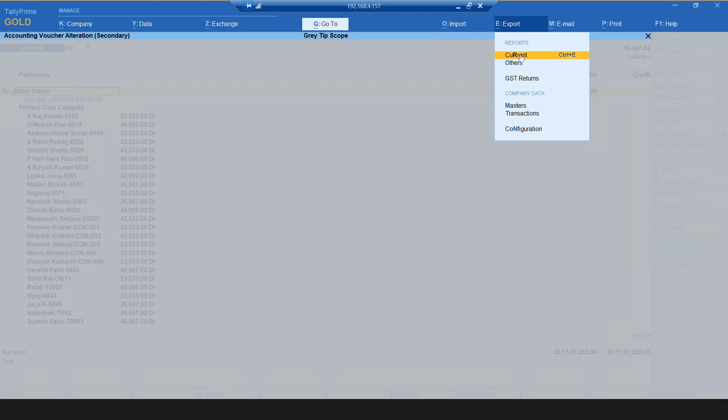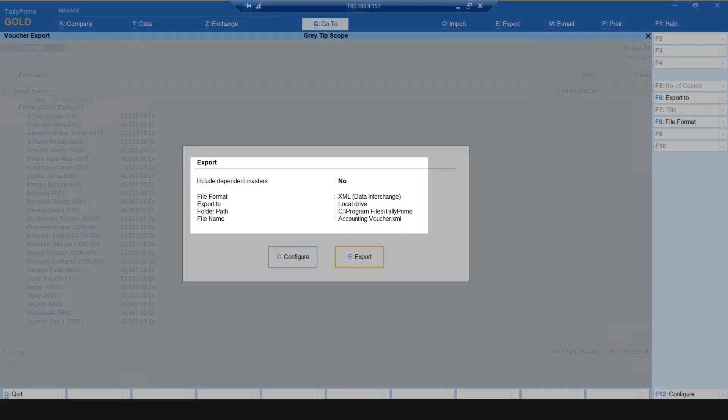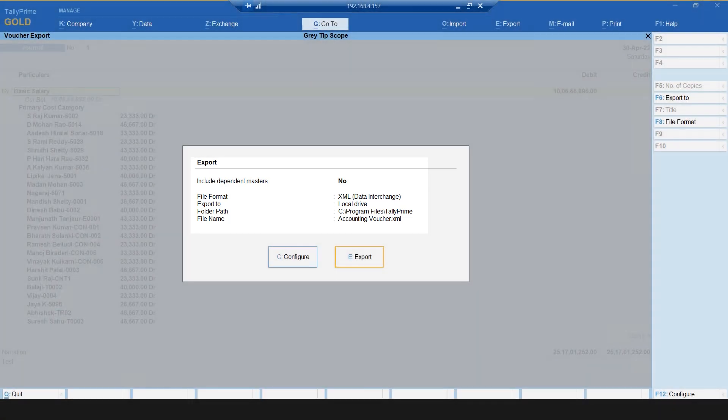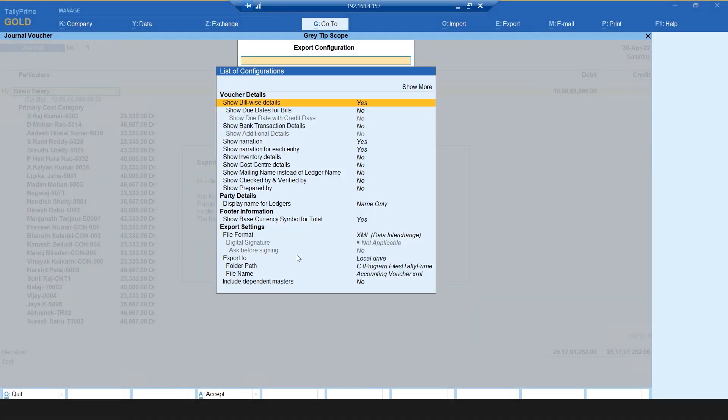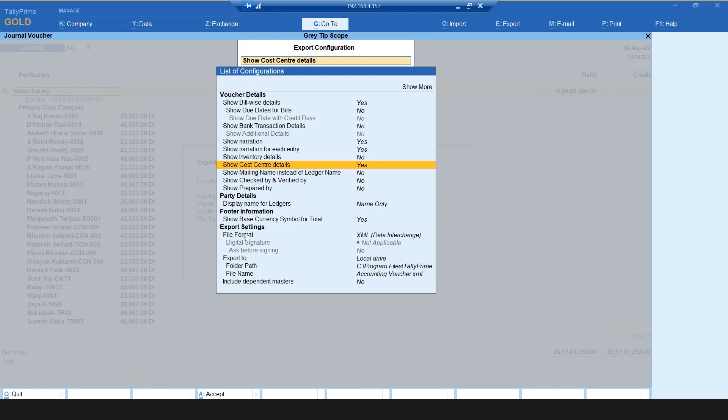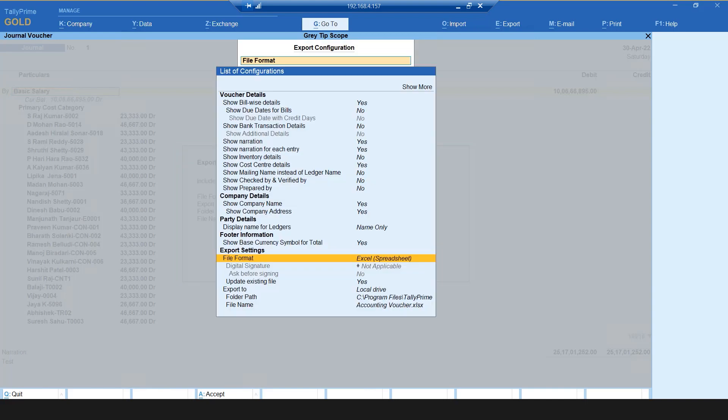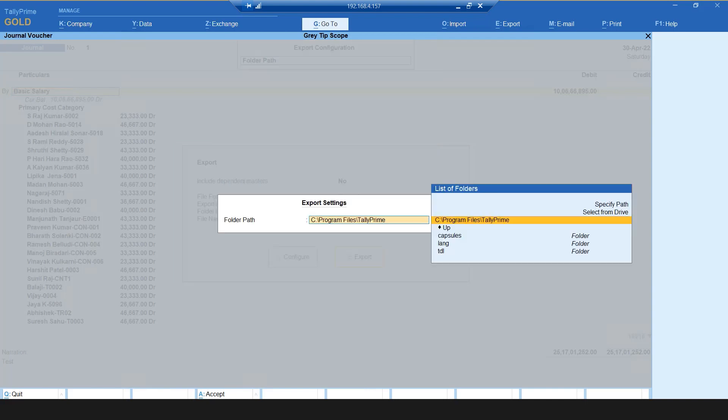Select Current. Please ensure to check the details such as file format, export to, and folder path before you click Export. Click Configure. Select Show Cost Center Details and press Enter to select Yes. Then select the file format and press Enter.